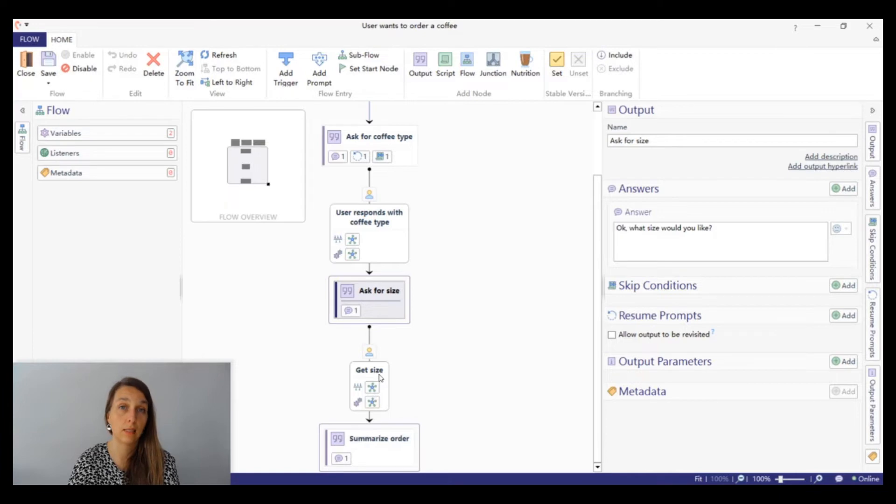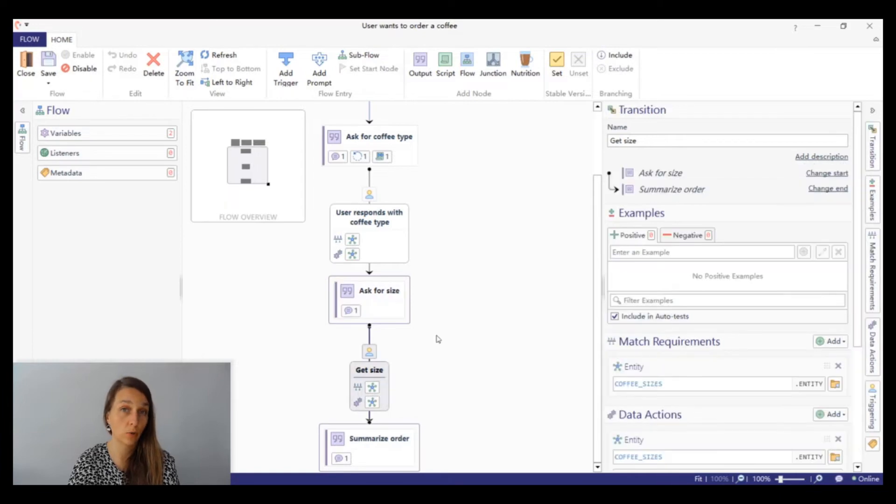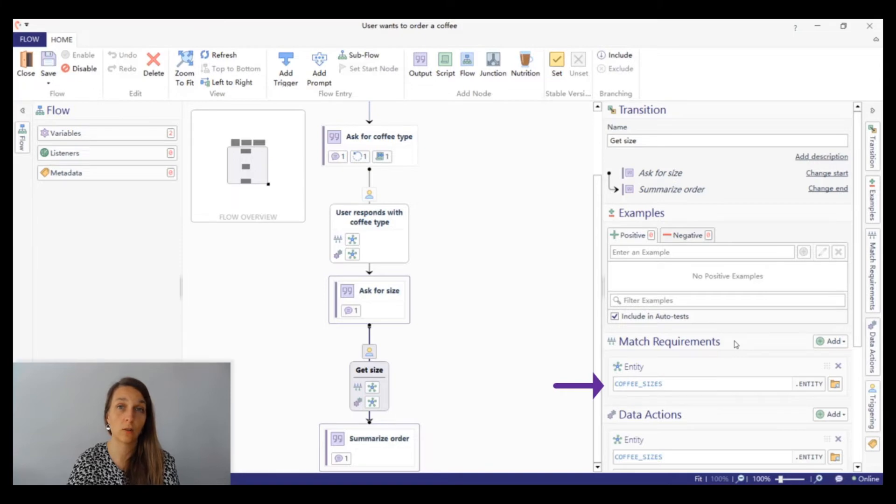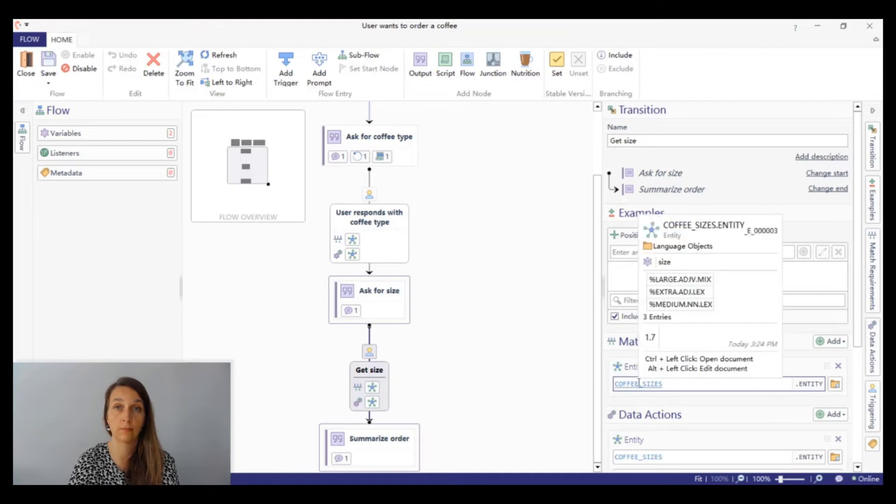Let's have a look at the match requirements to the right. The match requirement is just one entity called coffee sizes. It understands sizes such as medium and large. The word big is not understood.